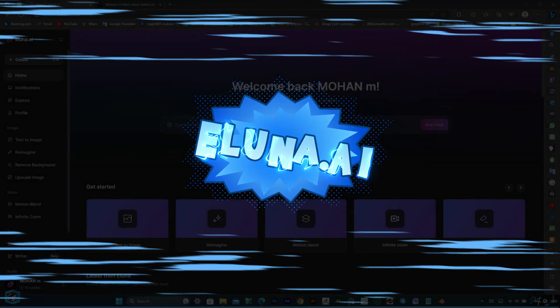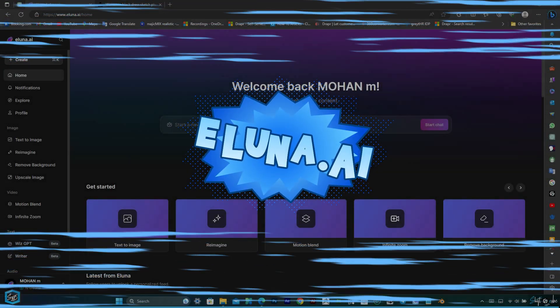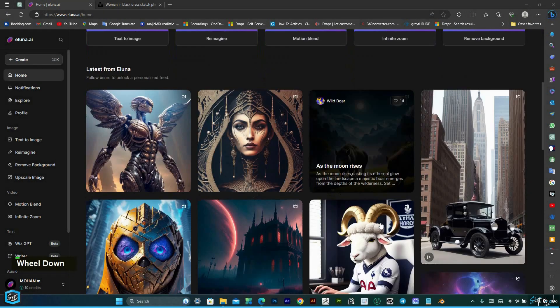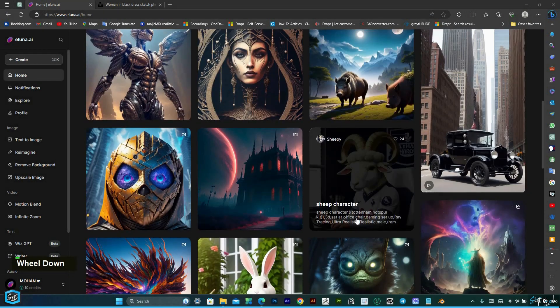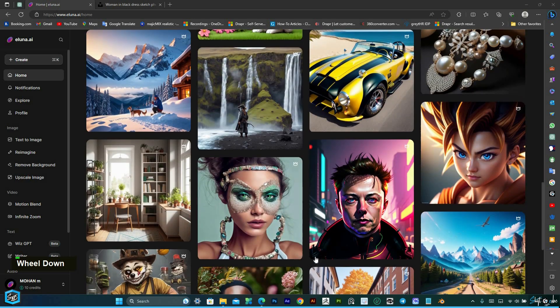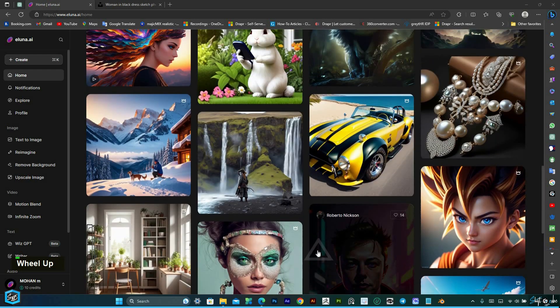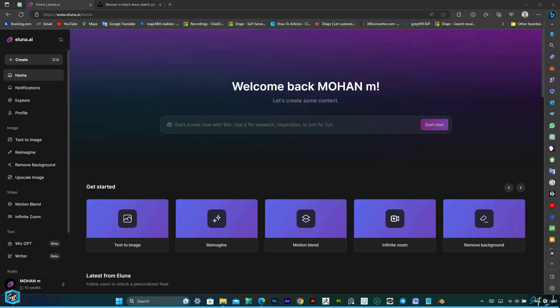In this exciting tutorial, I'll introduce you to the incredible AI tool, Alona AI. Discover the wonders of Alona as it revolutionizes your creative process, helping you increase productivity, streamline workflows, and save valuable time and resources. With Alona, you gain access to a wide range of AI-powered tools and resources that can transform your images in fascinating ways.